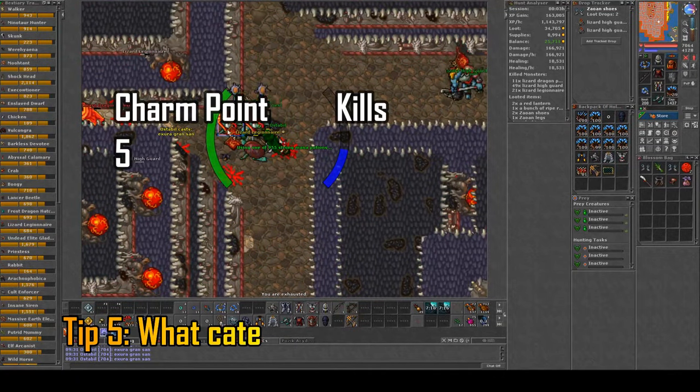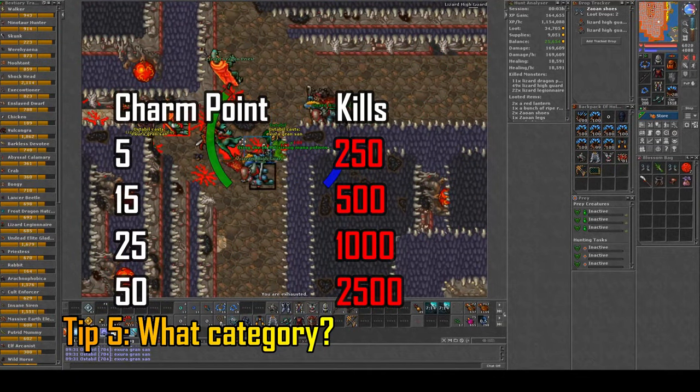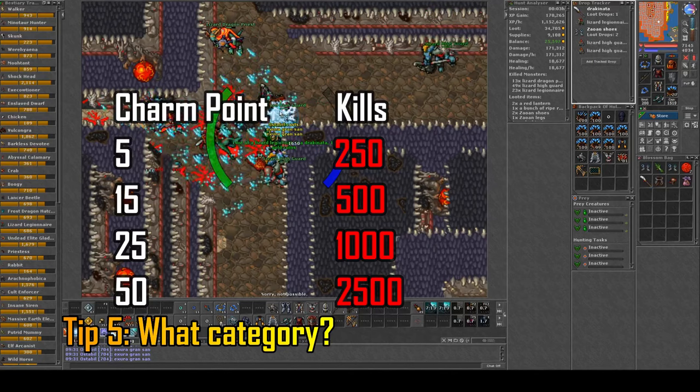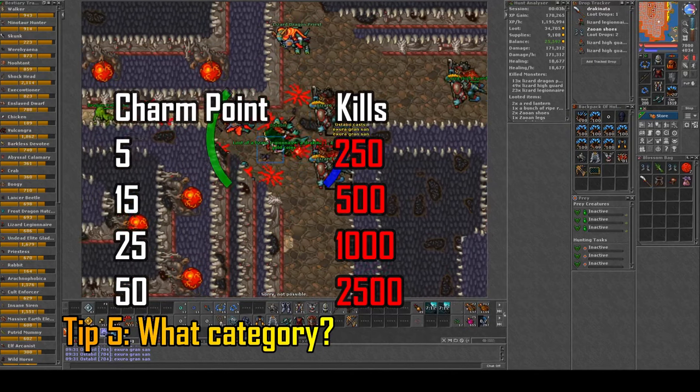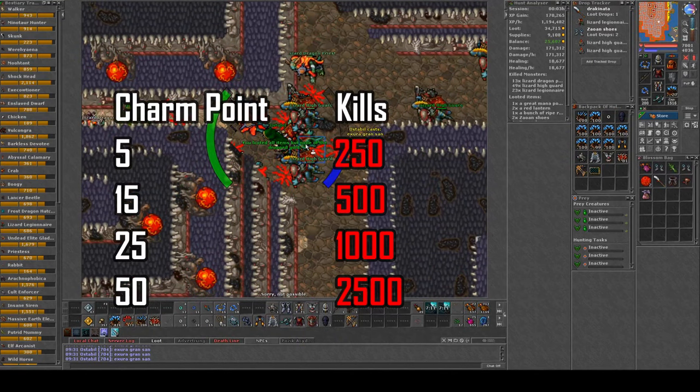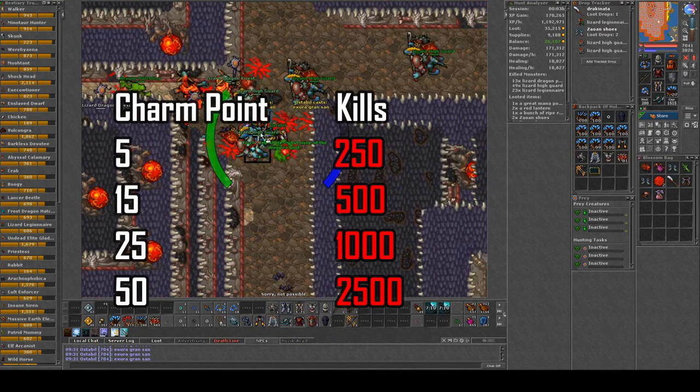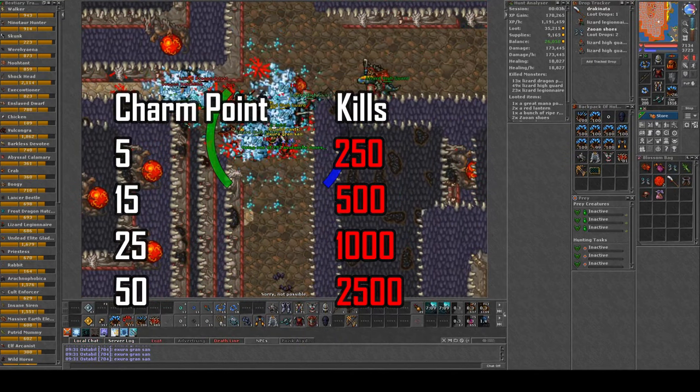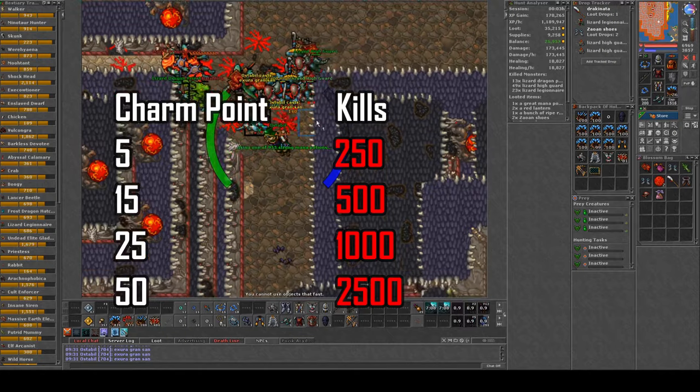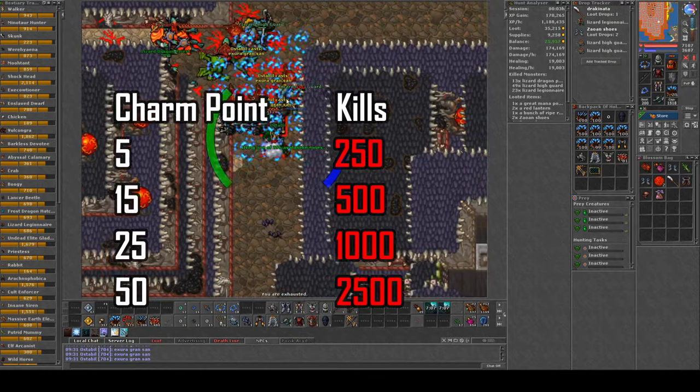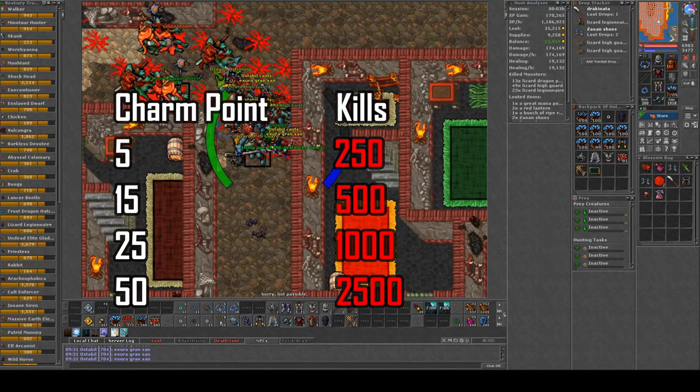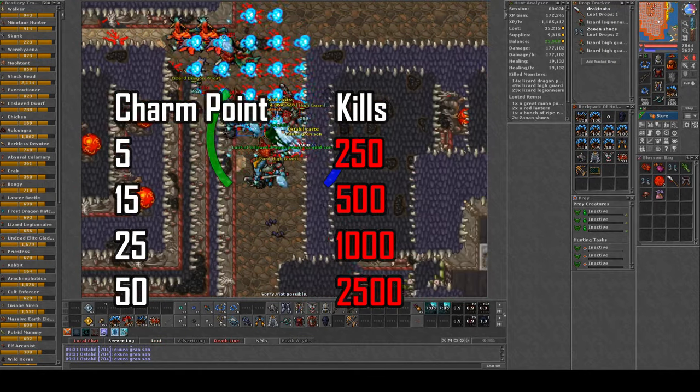My next tip is really simple: focus the kills of 500 monsters which gives you 15 charm points. Those are the most efficient to do when it comes to the kill ratio.